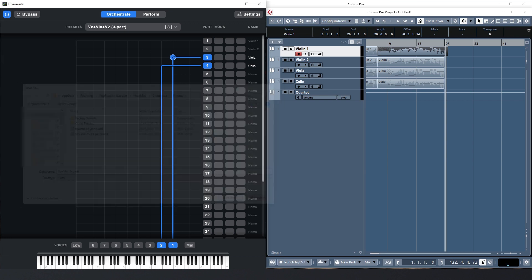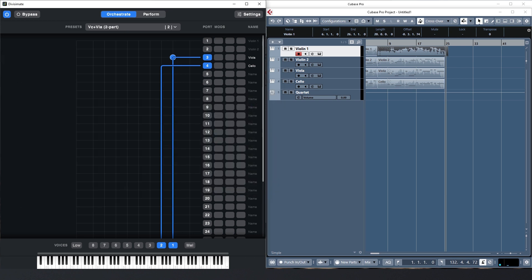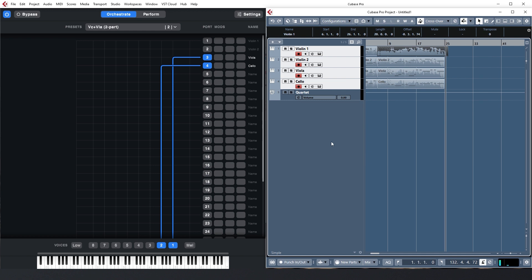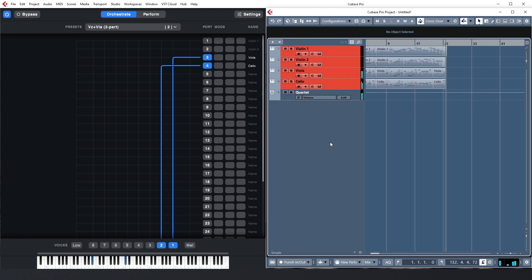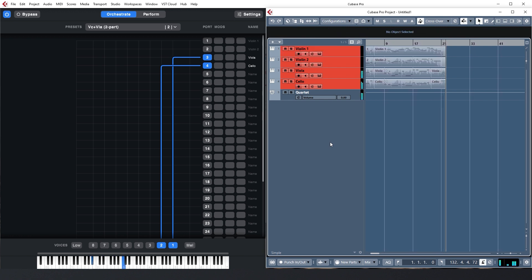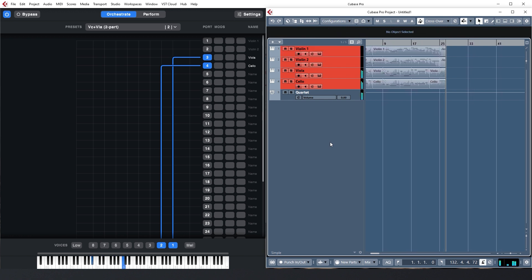With just two active voices, when the cello is playing a long note, the viola can actually be very agile without screwing with the Divisimate engine. This way you can also play a nice duet with very accurate voice splitting.